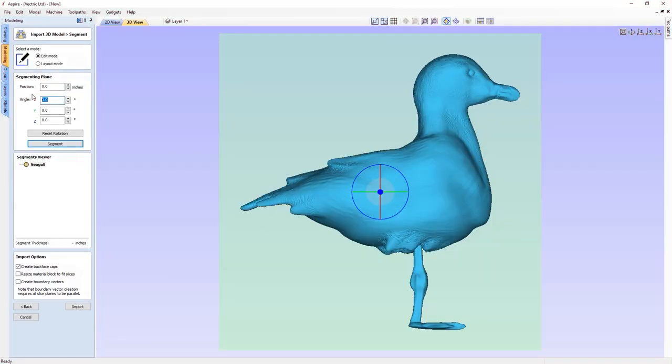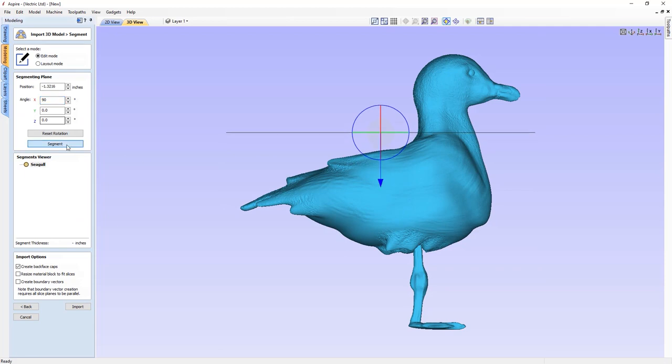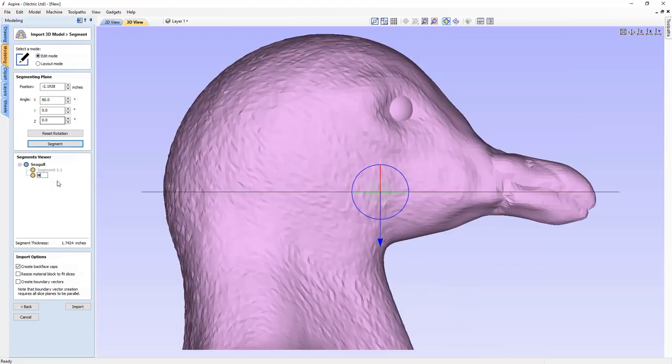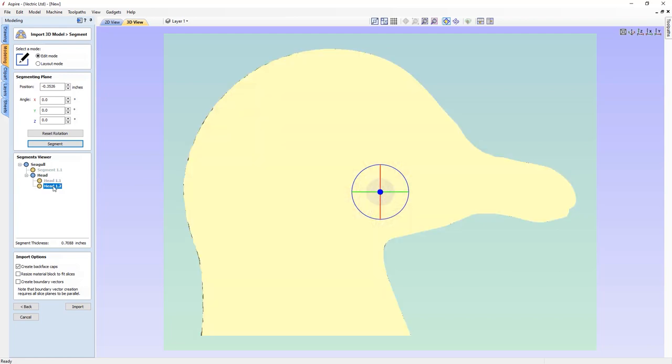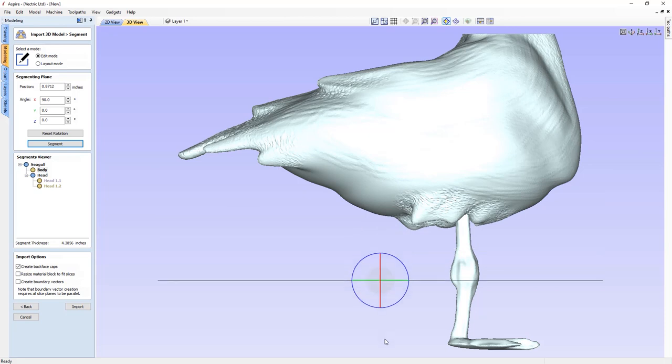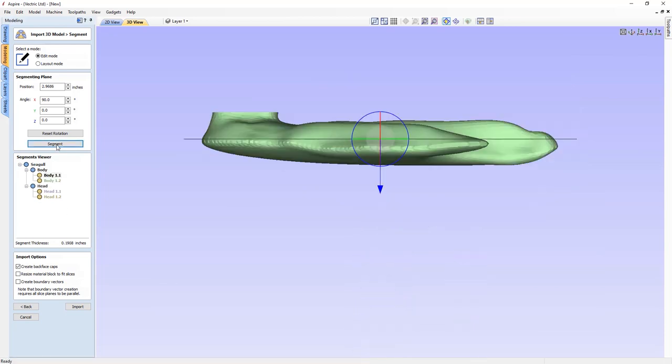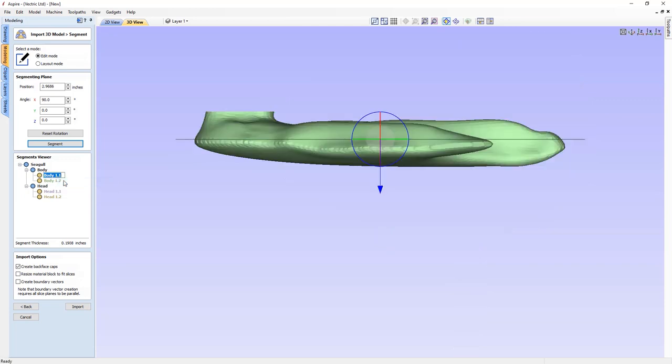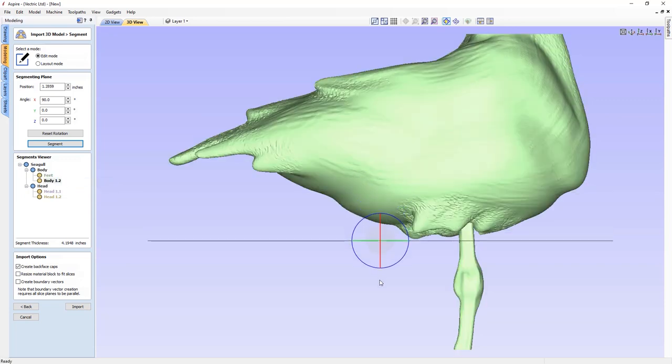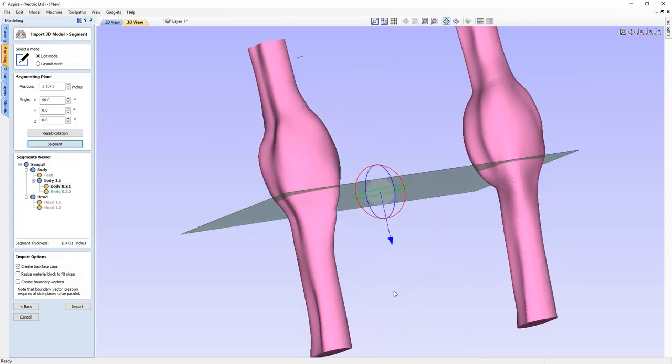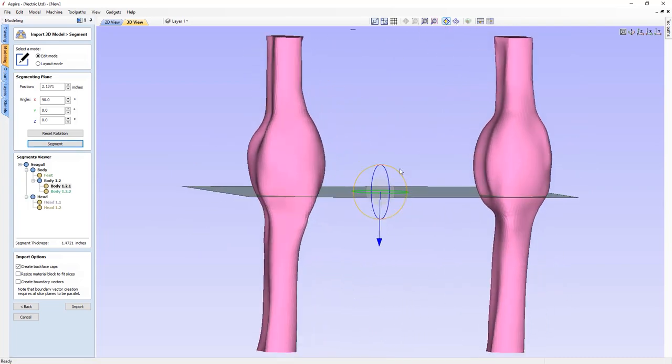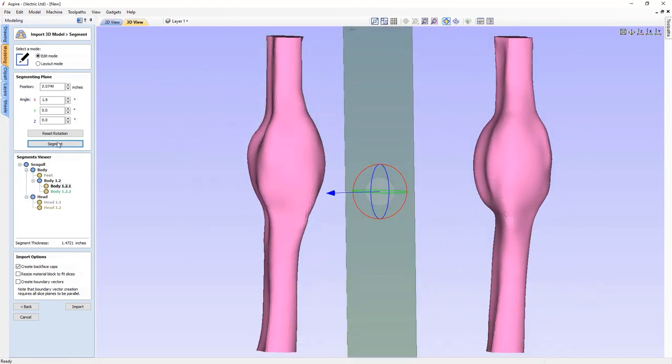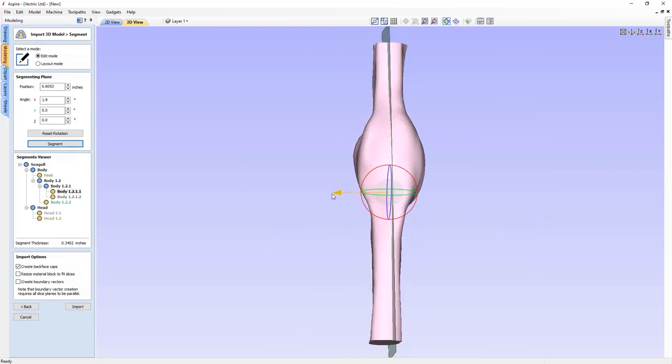When importing third-party 3D models, we've added the ability to segment the model into parts, to help minimise the loss of detail or undercuts that can occur when importing the model into your session. Simply import your model into the software where you can interactively segment the model all from within the 3D view. You can position and adjust the angle of the segment plane.